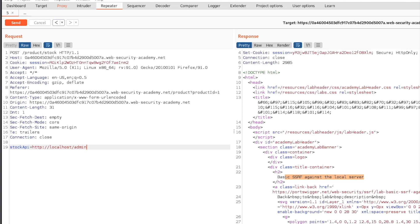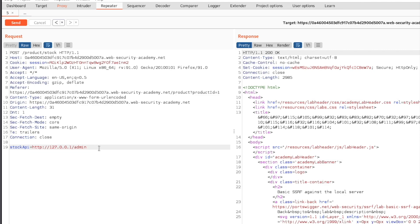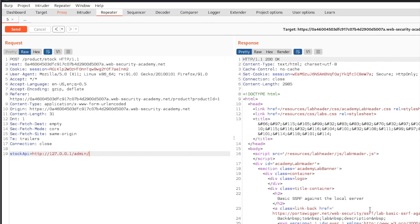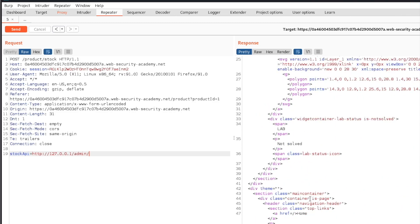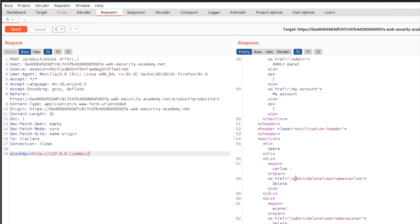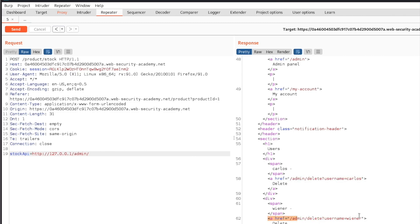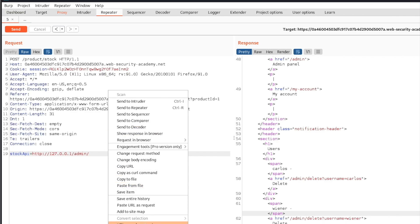We're supposed to delete the user Carlos. Before doing that, I want to try typing 127.0.0.1 instead of localhost — and it sends us to the local host as well, giving back the same result. So you can type localhost or 127.0.0.1 and you'll be on the admin page. Now we need to delete the user Carlos. The response page tells us we can delete users, and it shows us the delete links. We can copy the delete path for Carlos and paste it into our request.